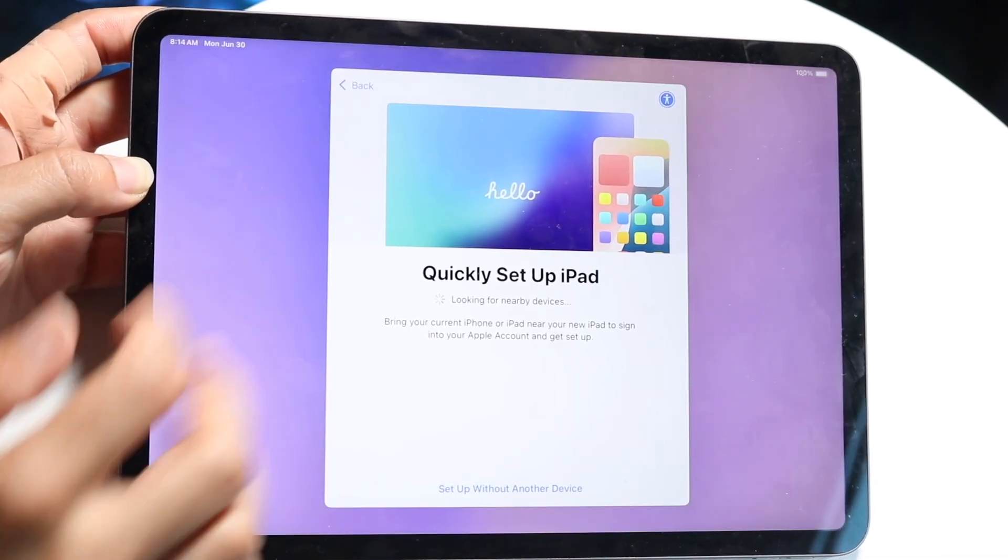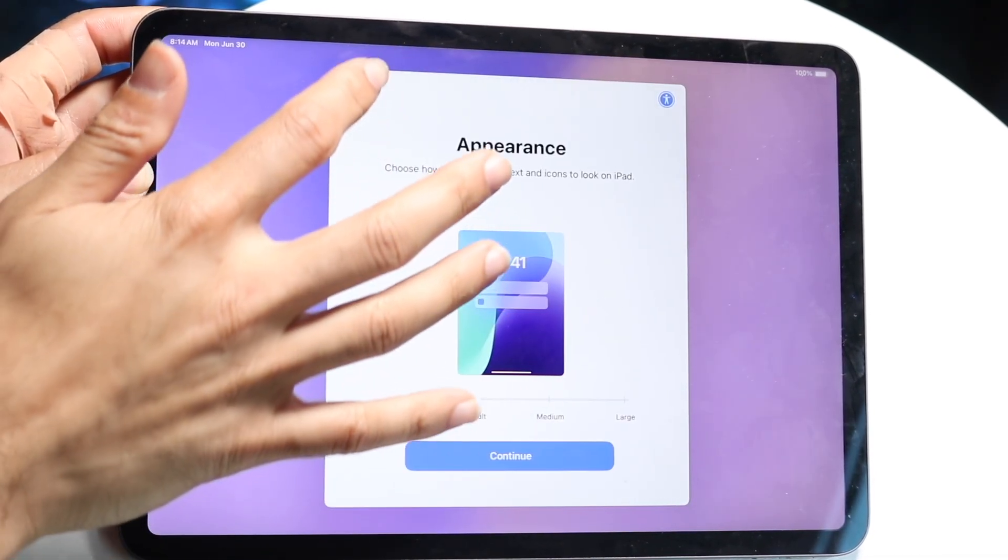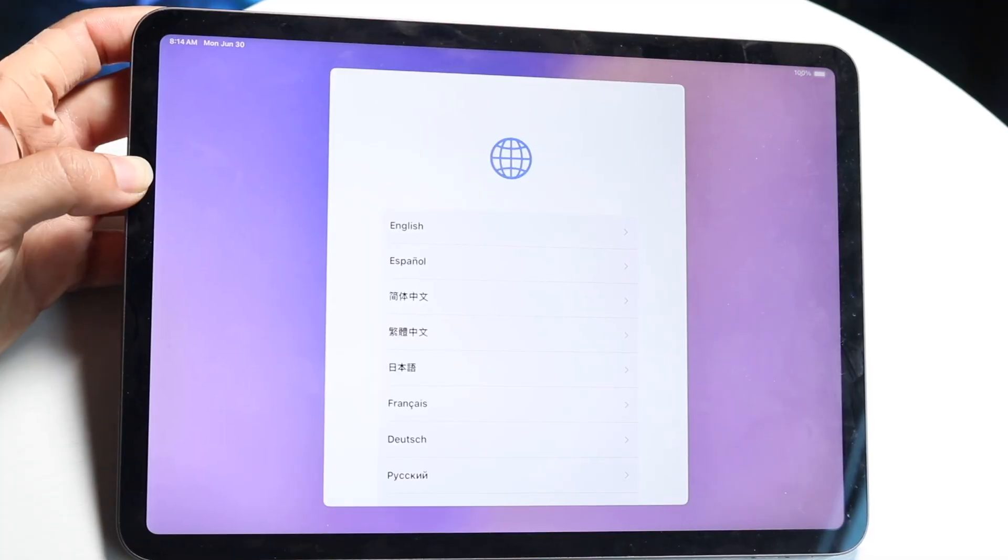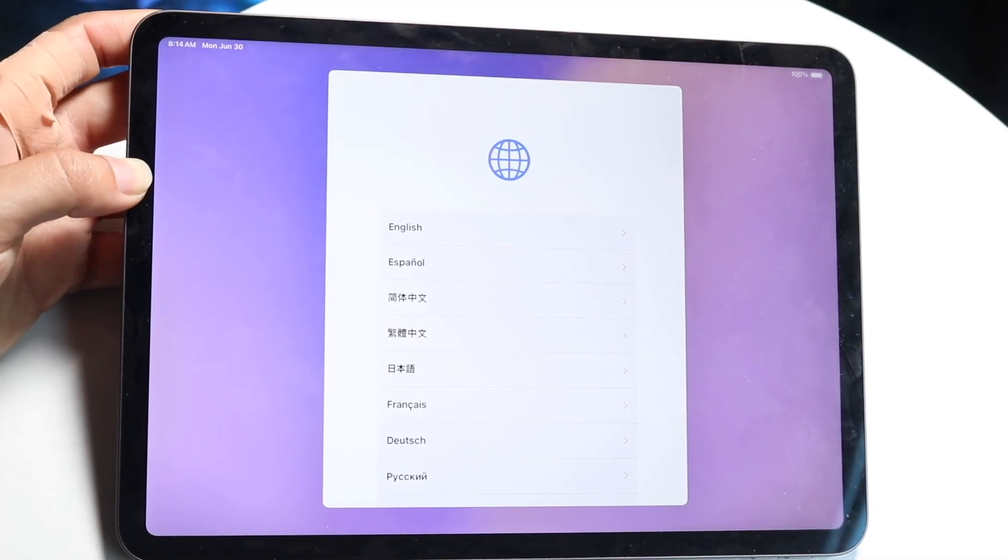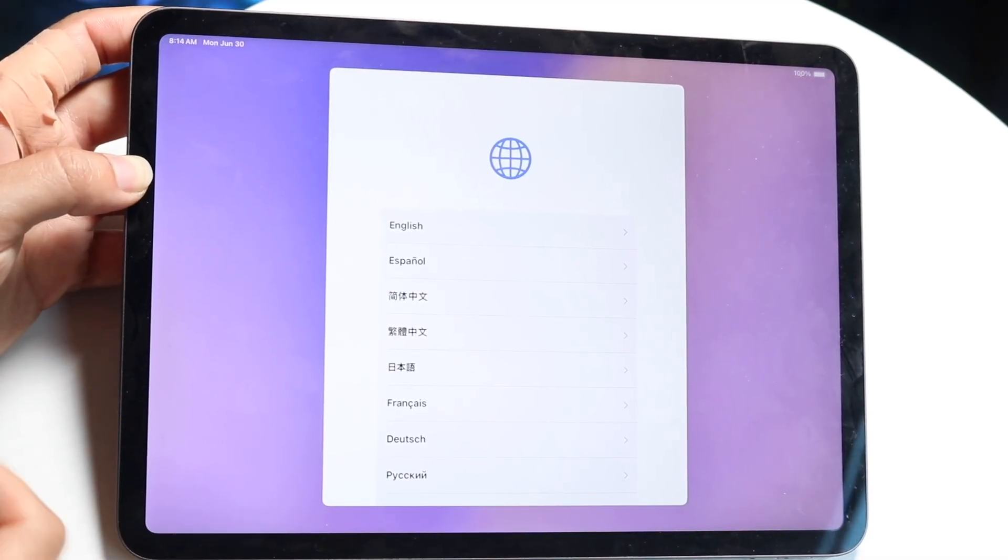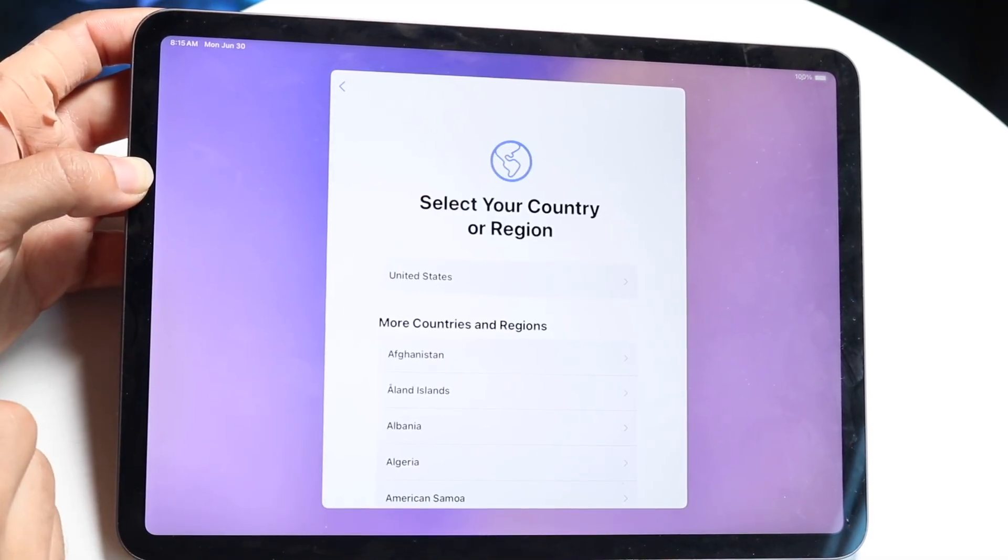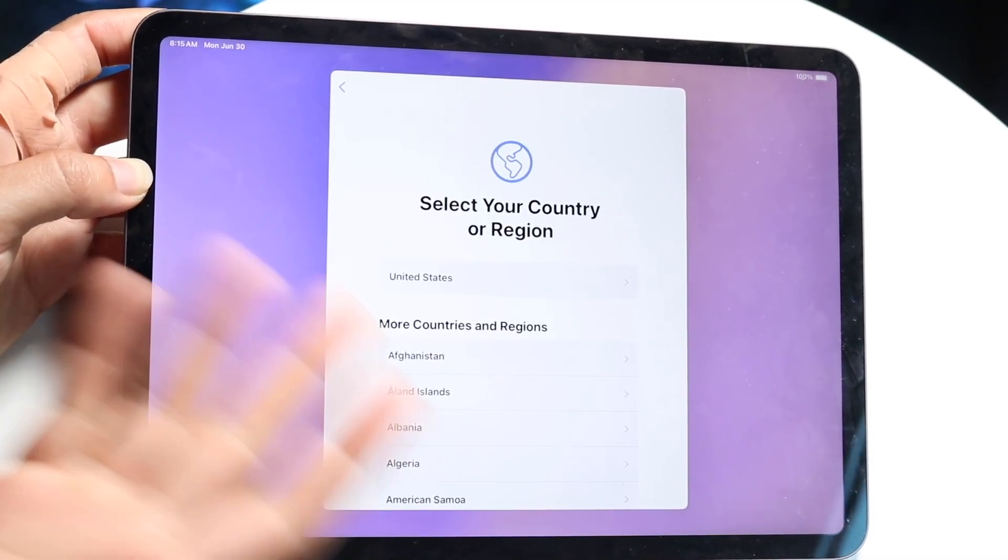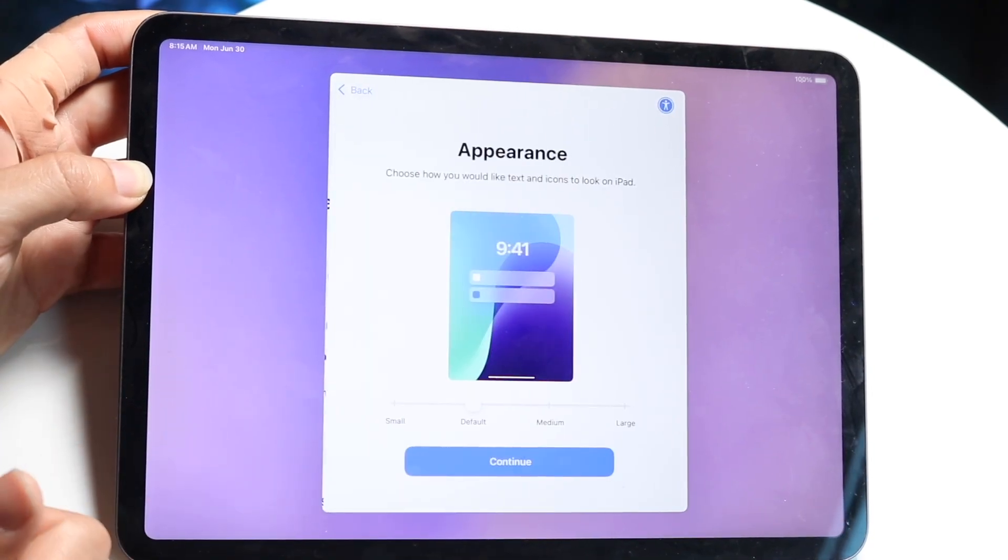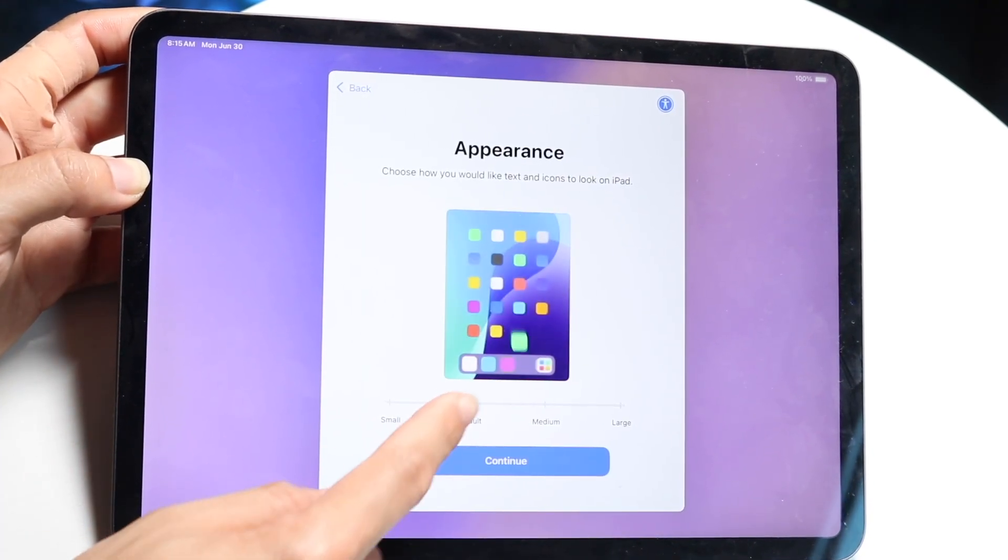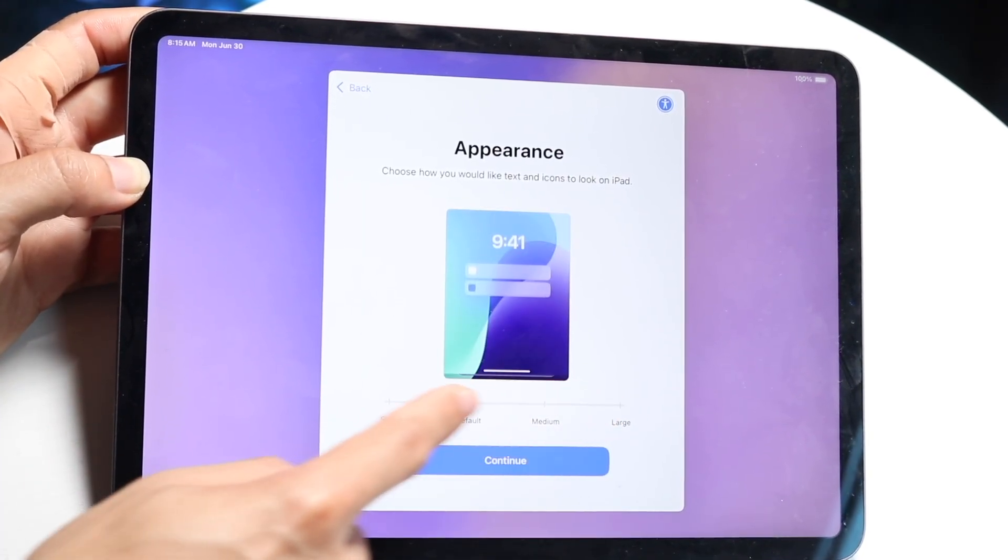All you want to do is swipe up as soon as you get into it and you'll come to this page. The first page lets you choose your language, as always, so choose your language and then choose the country or region that you're in. Then you can change your appearance, whether you want a bigger size or a smaller size appearance. You can change that here.